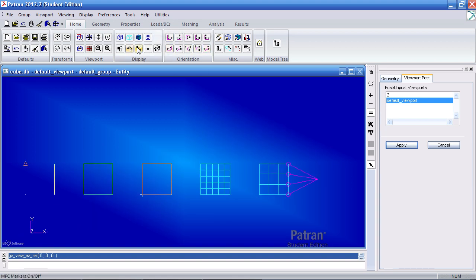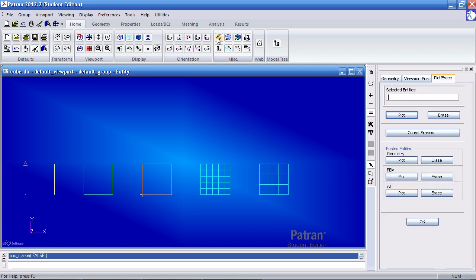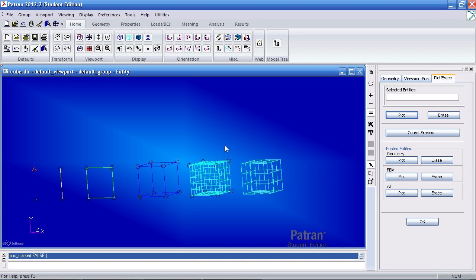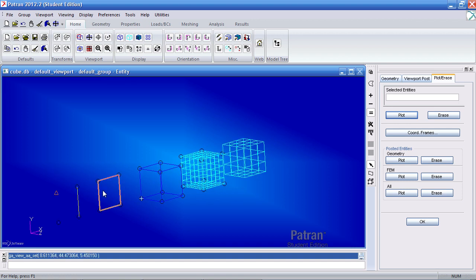Let me turn off my MPC marker. Here I have a plot and erase option. So say I want to hide my surface, which is here. And you'll notice the black circles here. I can click reset graphics or clean it up using the refresh graphics here.